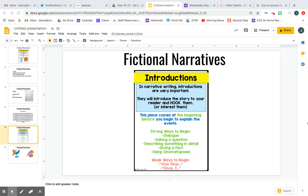Hi boys and girls, it's Mrs. Kemp here again. Yesterday we started talking about fictional narratives and how they are a lot like personal narratives. You have to answer a lot of the same questions and you have to sequence your story with a beginning, middle, and end. But the part that's different about them is that they are not real. They are fiction — things that have not actually happened.